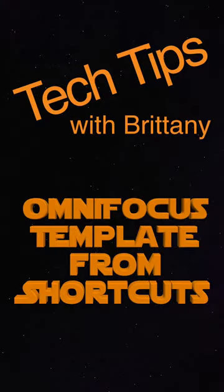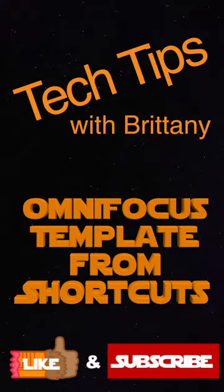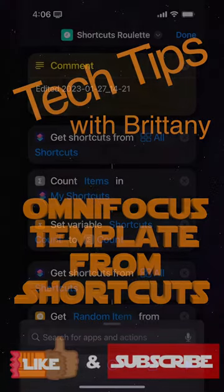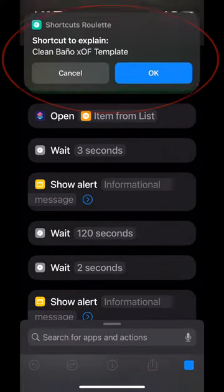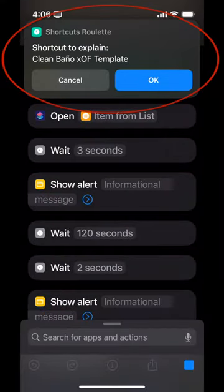Today on Shortcuts Roulette, making OmniFocus project templates using shortcuts. Run the shortcut to get our shortcut. In Britney speak, this says clean the bathroom OmniFocus template.